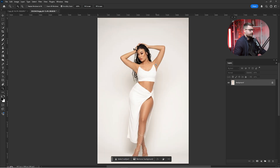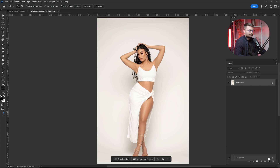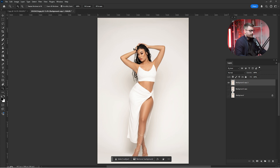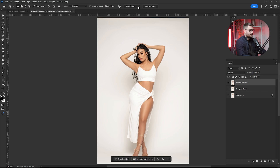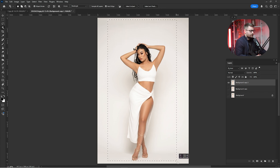First thing first, I need to separate the subject from the background. Here we have our original image. I'm just going to drag and drop the background layer to the plus two times, then turn off the others. I'm going to click on the Object Selection Tool and make sure to check cloud details results for better results. I'm just going to create a selection around the subject.